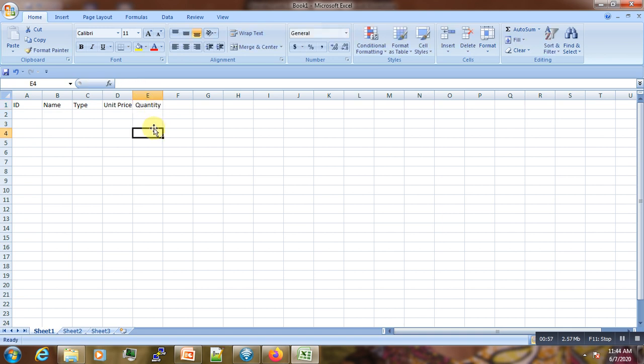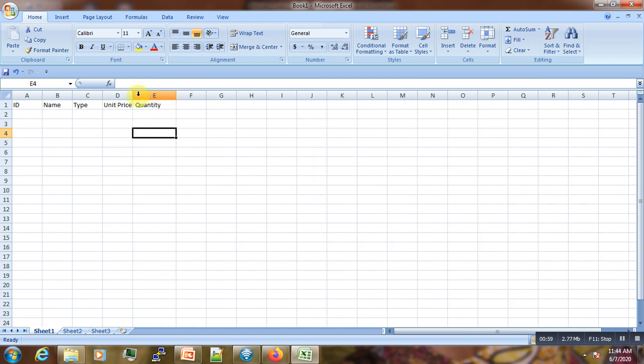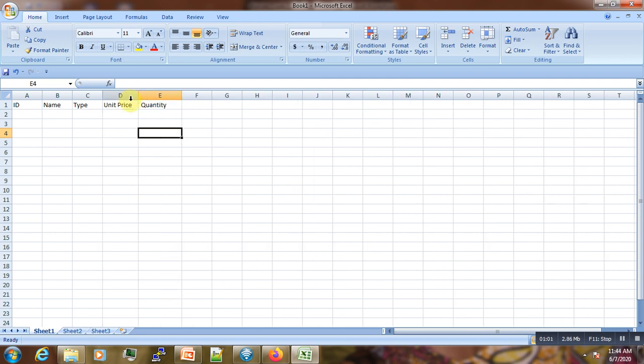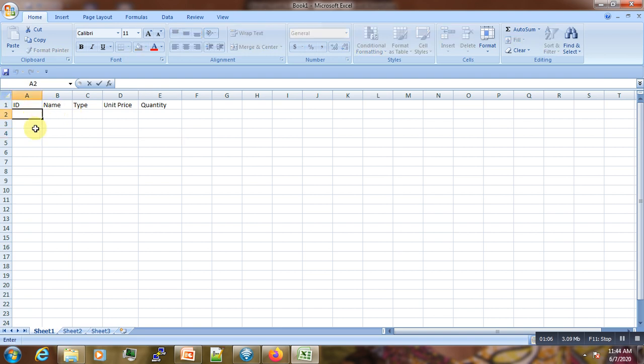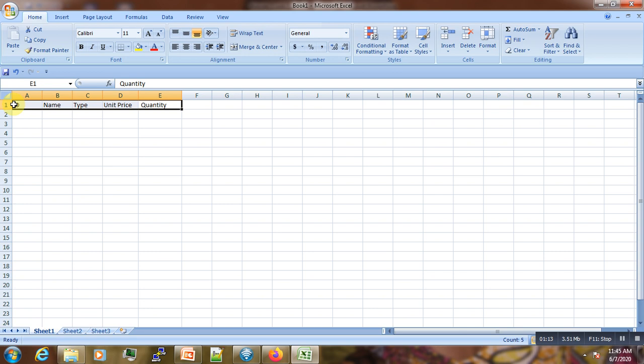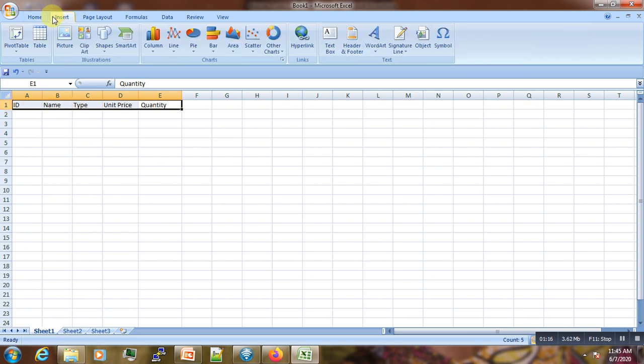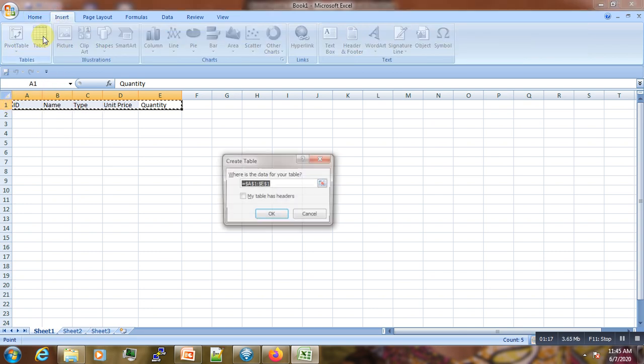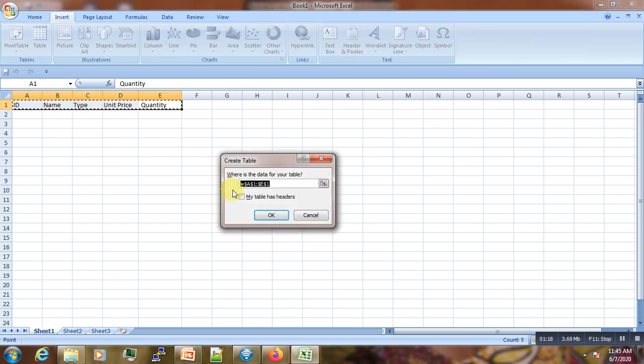So we have so many items that we would like to use the data entry form to make data entry easier. Instead of entering one by one here in the Excel sheet, we make a form. Let's select these fields and make them headers of our table.